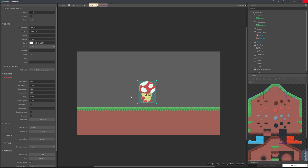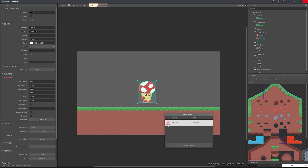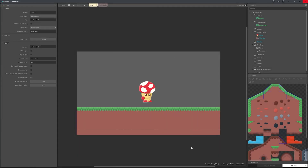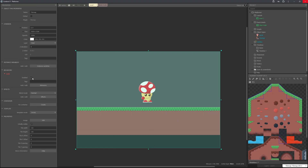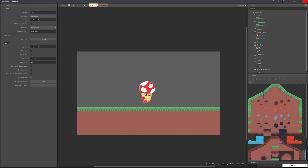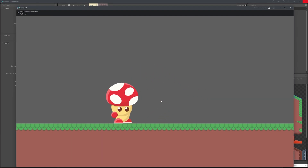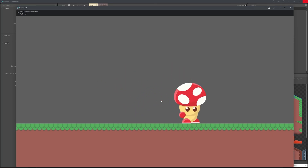We're going to change the controls shortly in the event sheets to use WASD, space, and mouse for attacking. Next, go back to behaviors and add a solid behavior. We also want to do the same for the tile map — go to its behaviors and add solid as well. Now the character interacts with the tileset and you can move around.